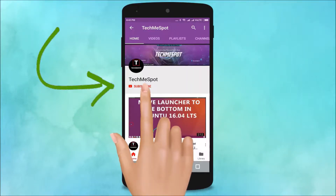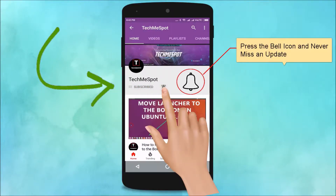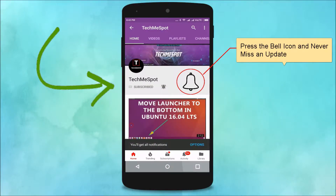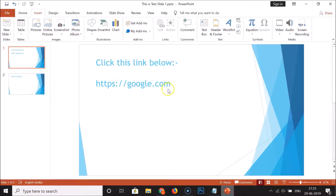Hi guys, in this tutorial I'm going to show you how to insert a hyperlink in a PowerPoint presentation 2016. Just open your PowerPoint presentation and go to the slide where you want to insert a hyperlink.